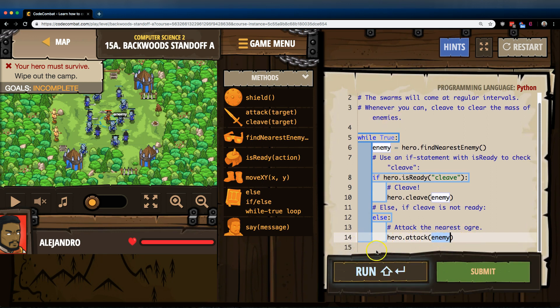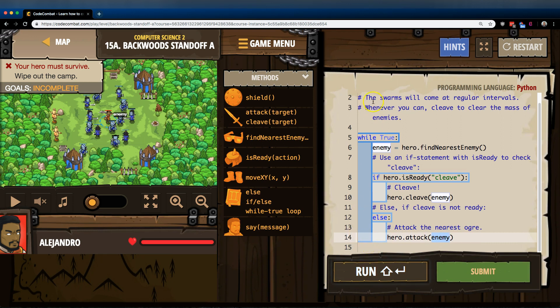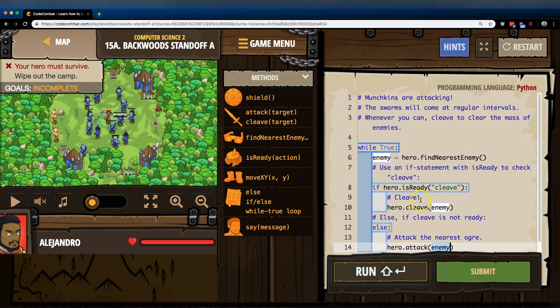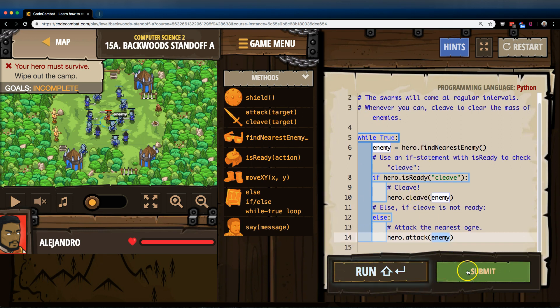If we had other code under the else statement, it would run that, but we just have the end of our loop back to the top and repeat. So let's see if this works.